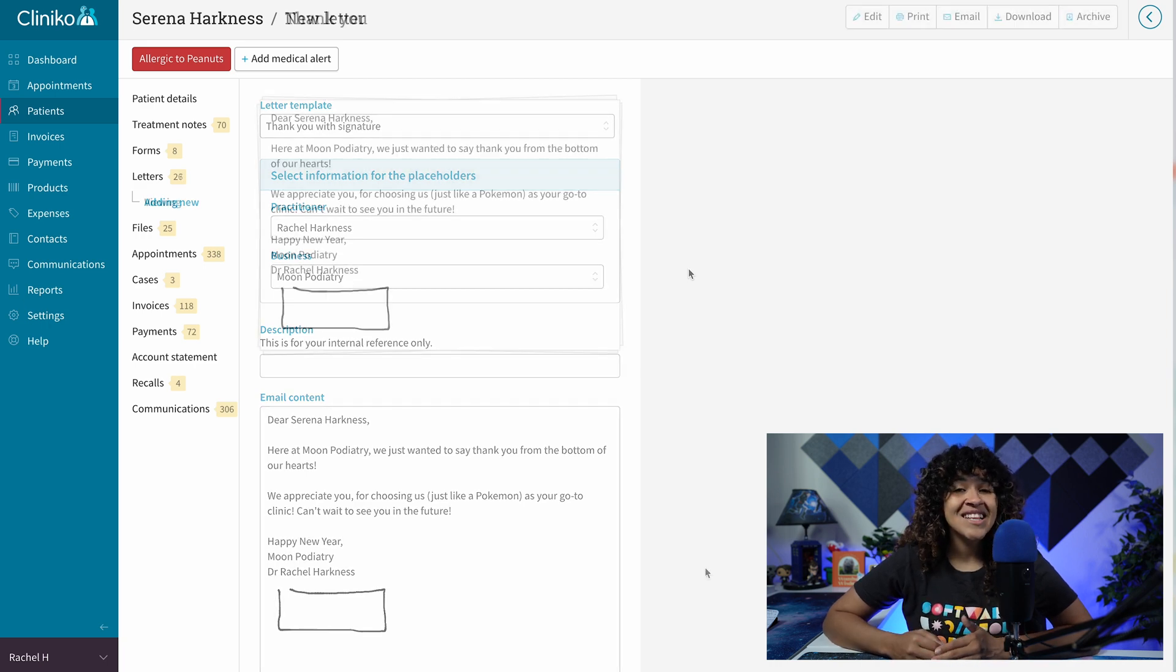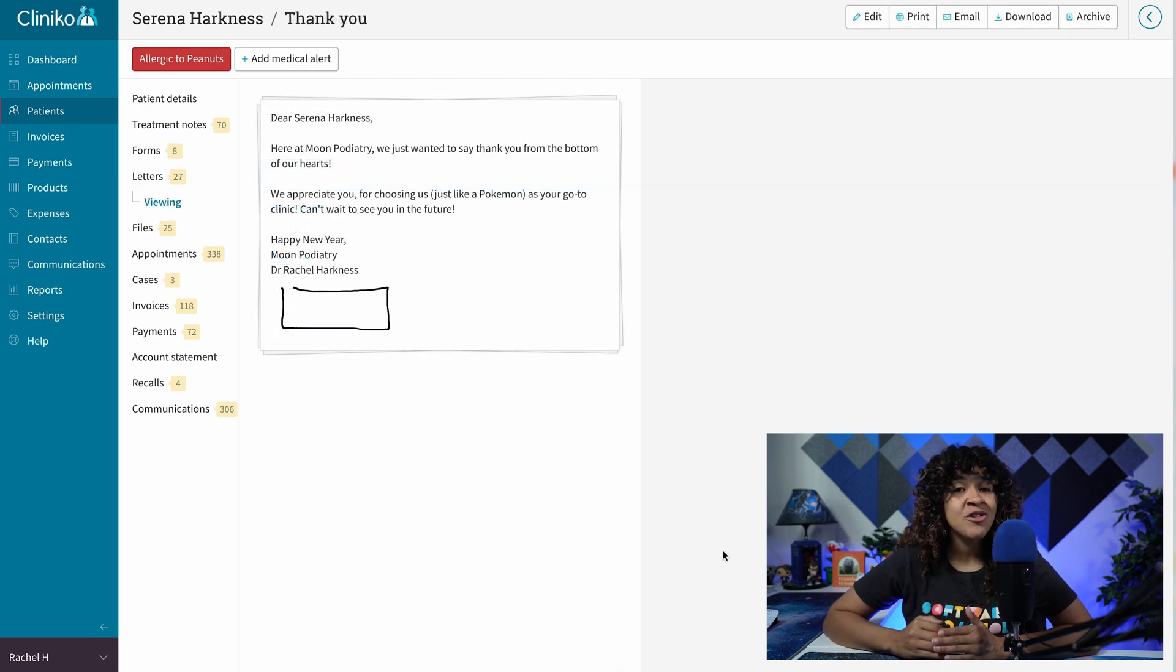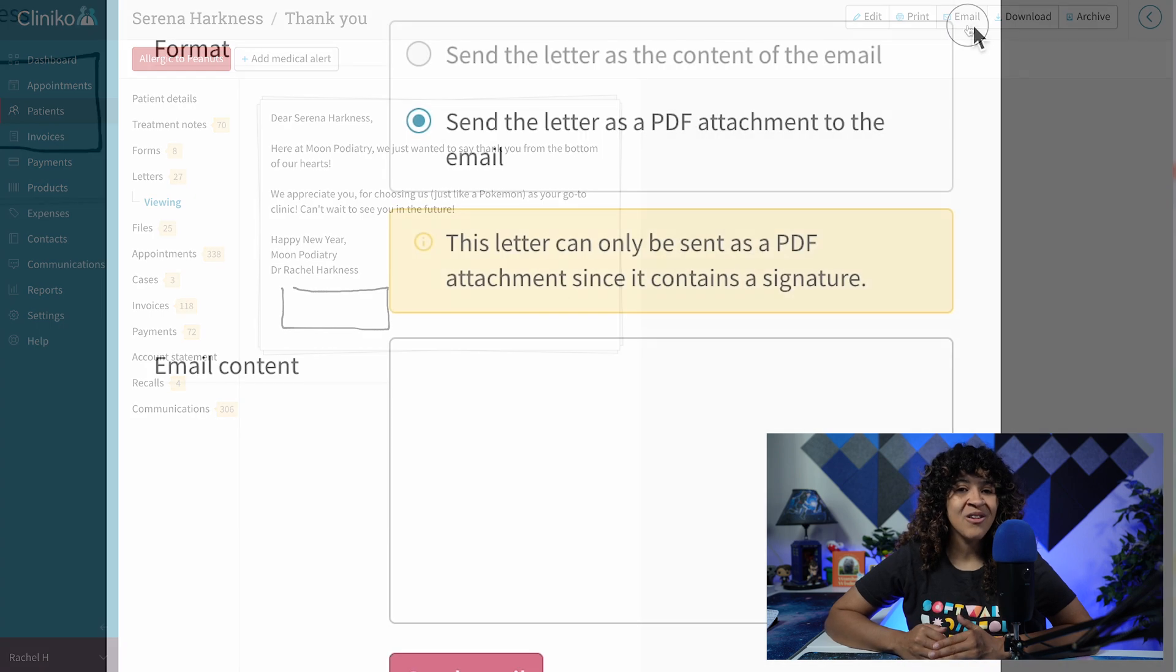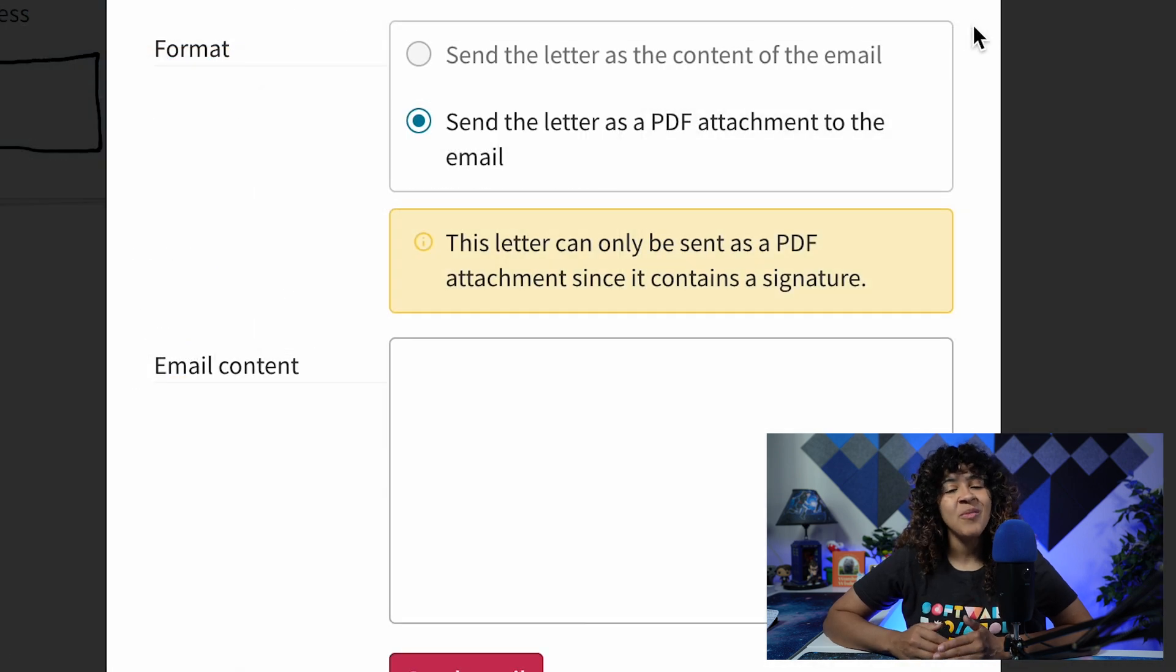Just note, when sending the letter, Practitioner Signature will only appear on letters that are emailed as PDF.